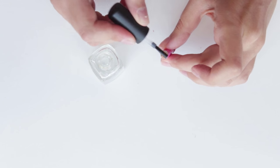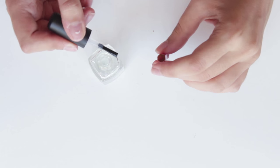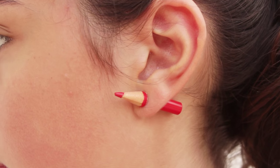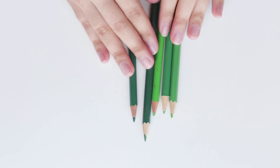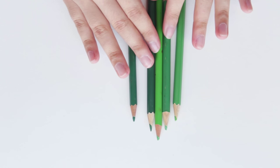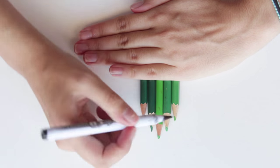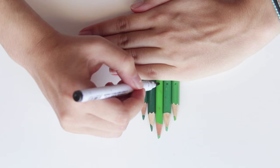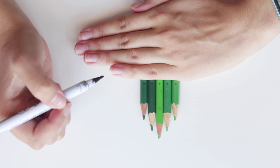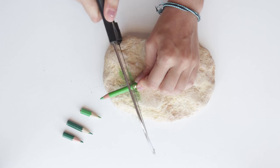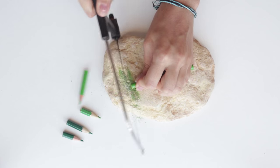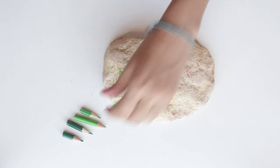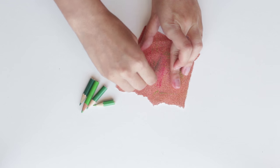For the arrow necklace, start by aligning all the pencils in the position you want and mark where you will cut each one. After you have cut all five pencils, don't forget to sand the bottom on each one.